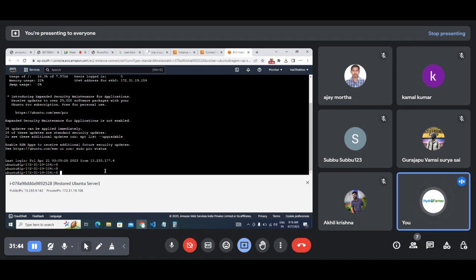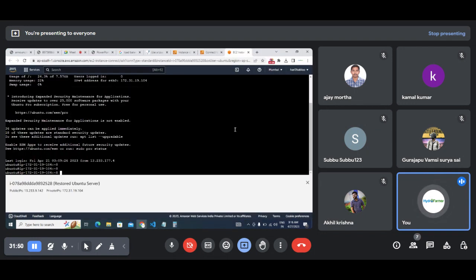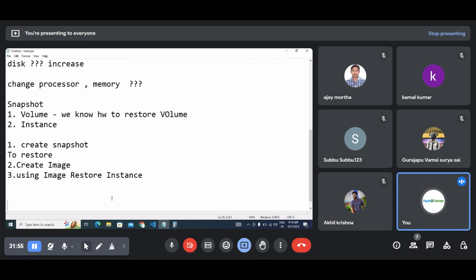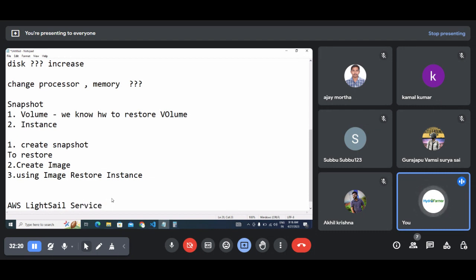We'll take a 10-minute break. After coming back, we've done so much with instances, so we'll start learning new services. We'll start with Lightsail today - it's one of the important services provided by Amazon. We'll discuss this Lightsail service today and resume class at 9:25.